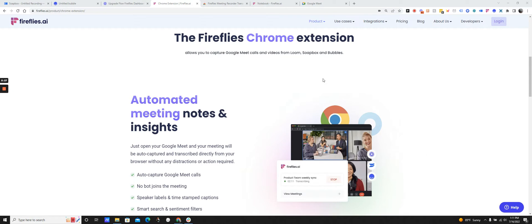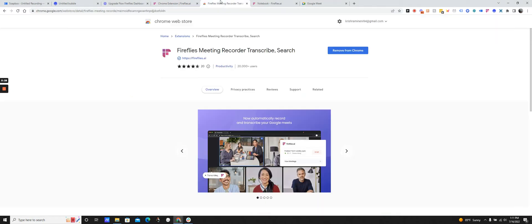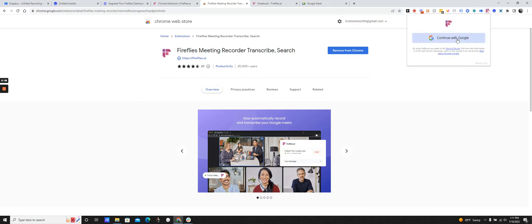It's really easy to get started with. You can go into the Chrome Web Store, install the Fireflies extension. I've just had it installed right here and I would just log in with Google.